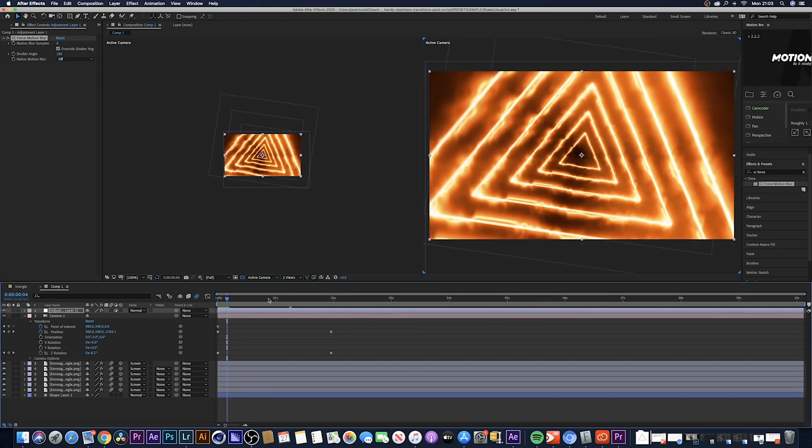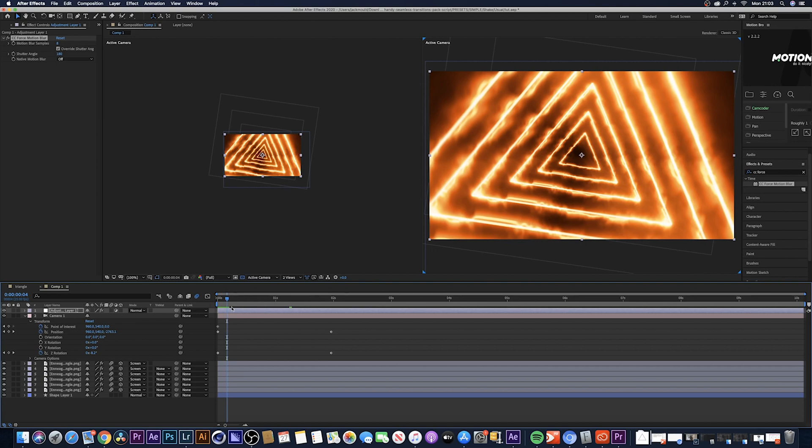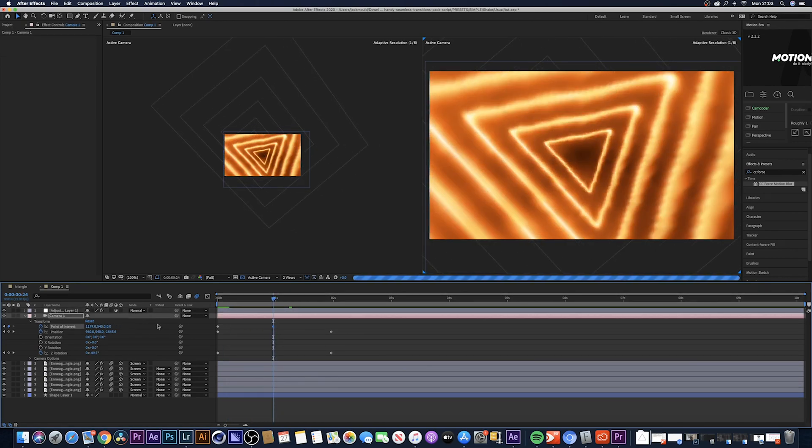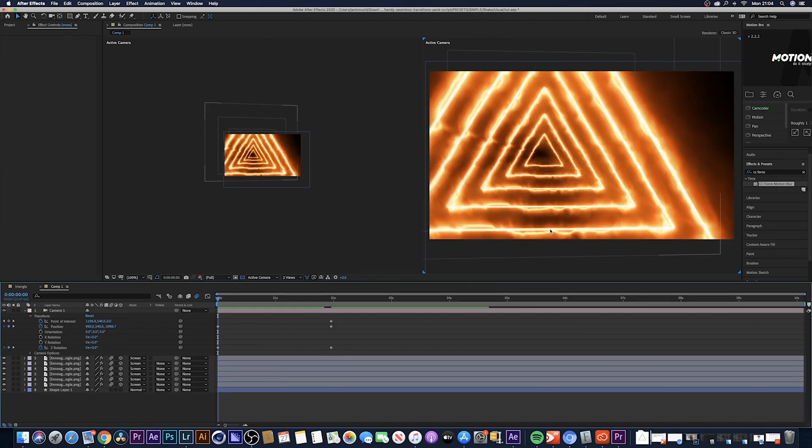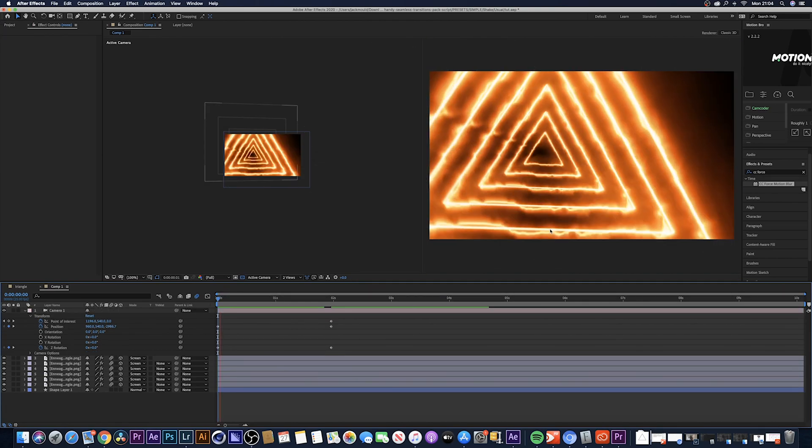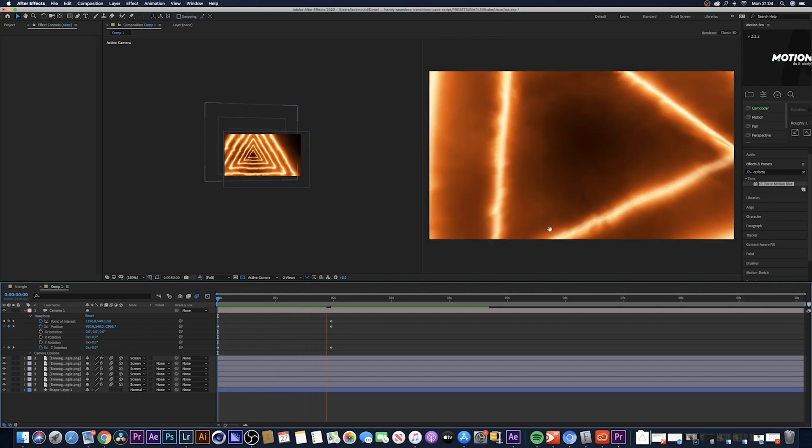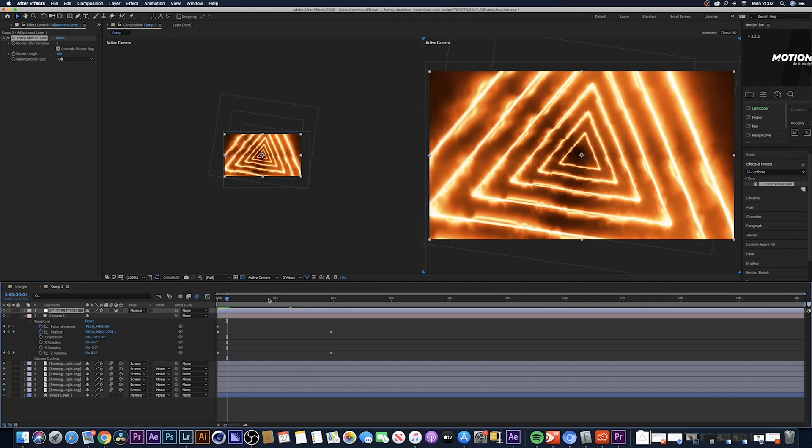You can also use the point of interest just to sort of give it that curve sort of effect. Obviously this makes it look a little bit more like the camera's moving. As you can see it kind of goes with a little bit more movement in the shot.